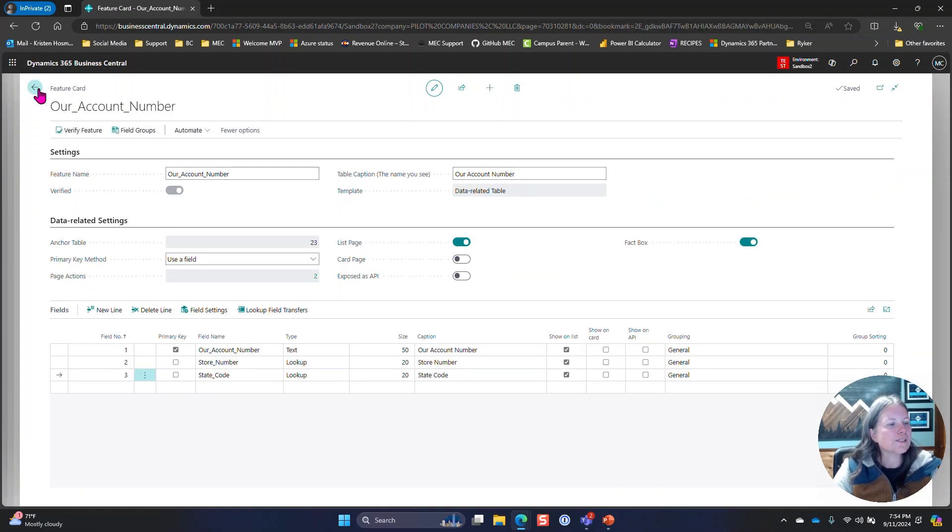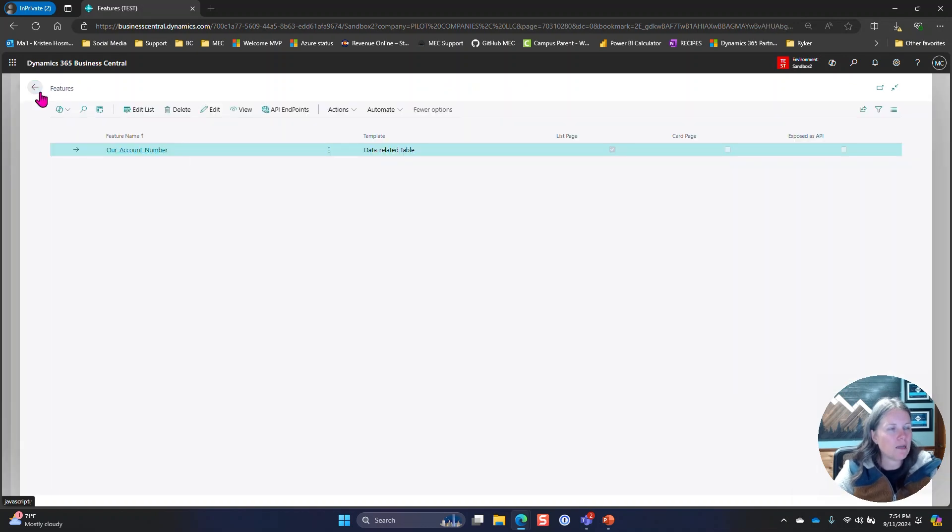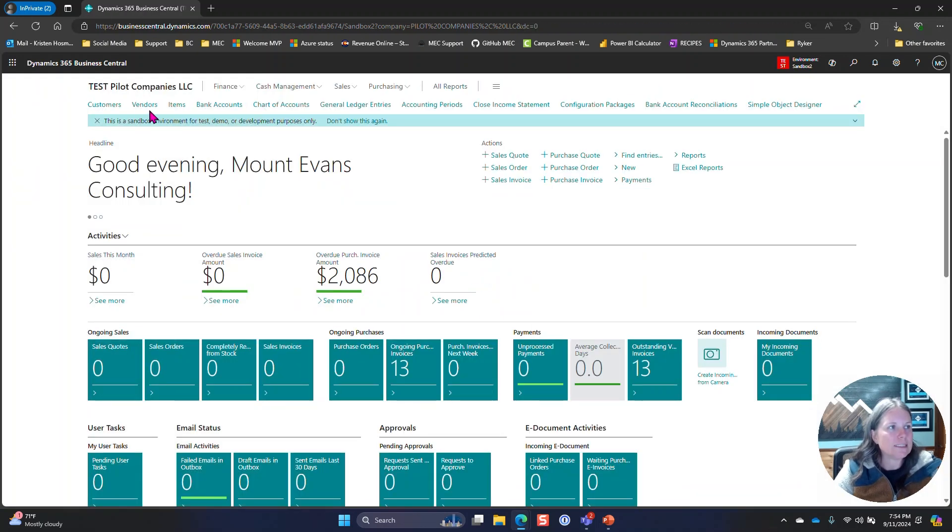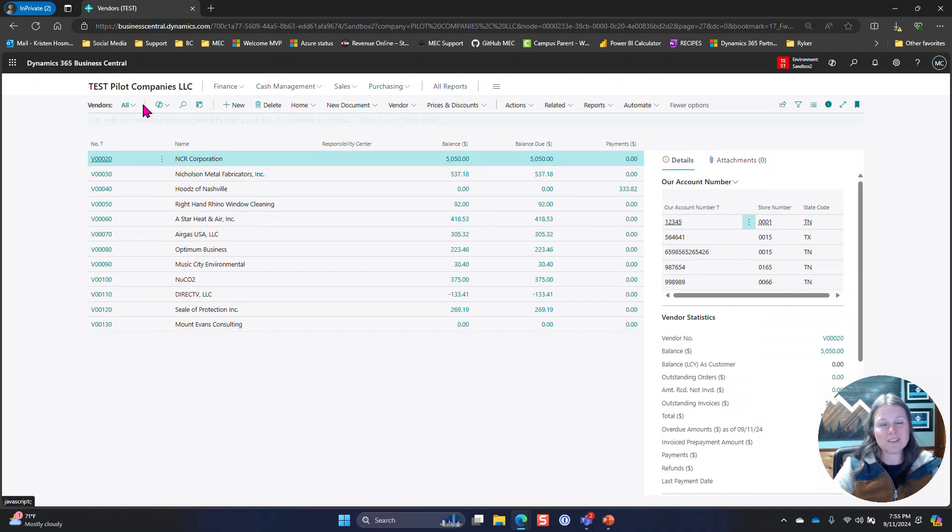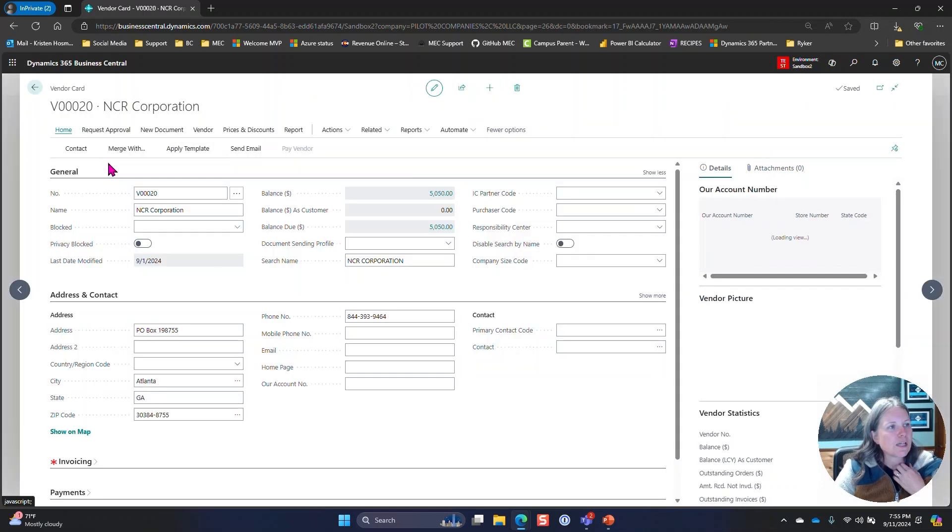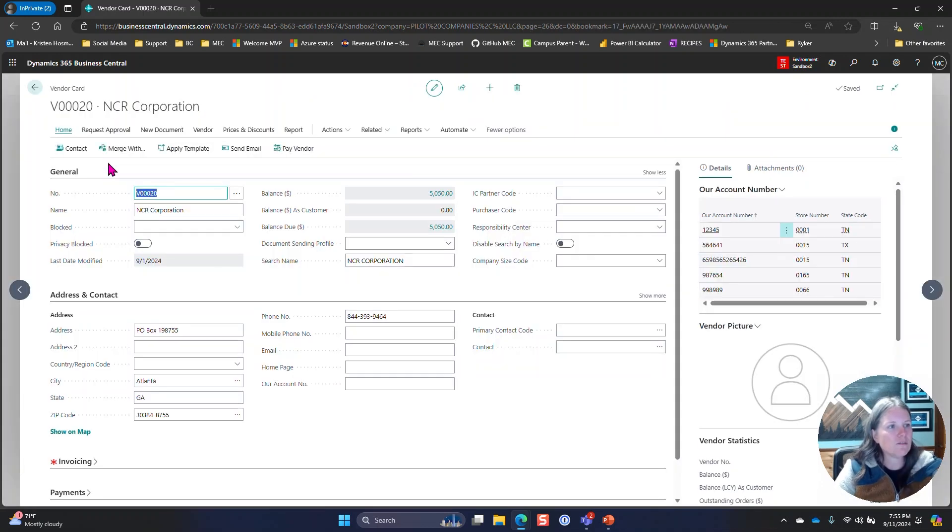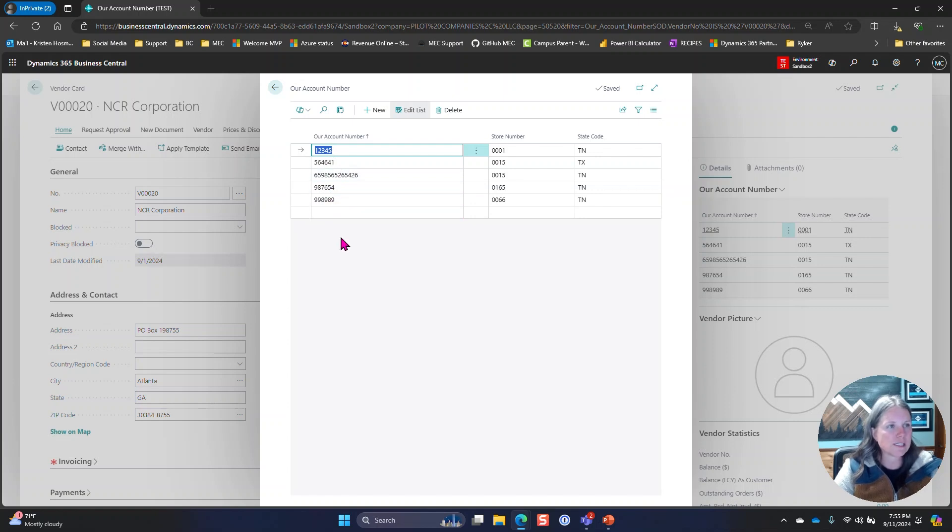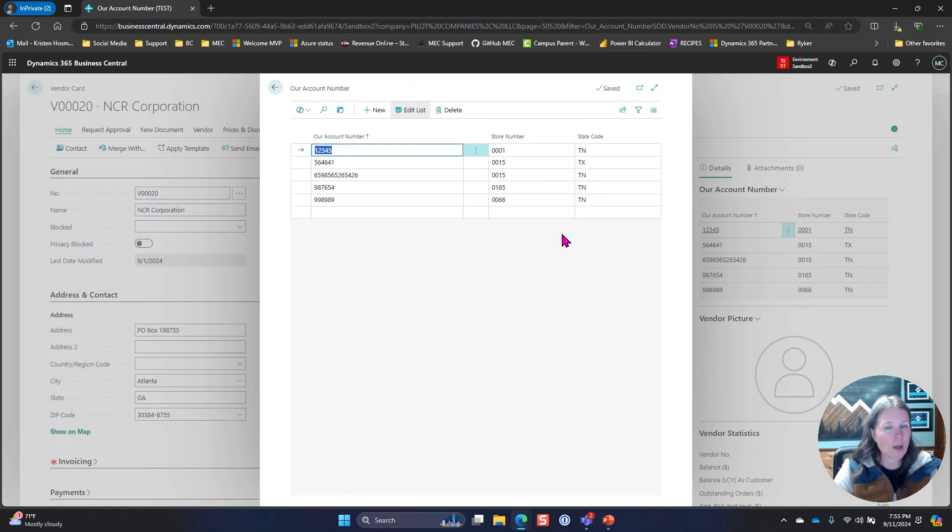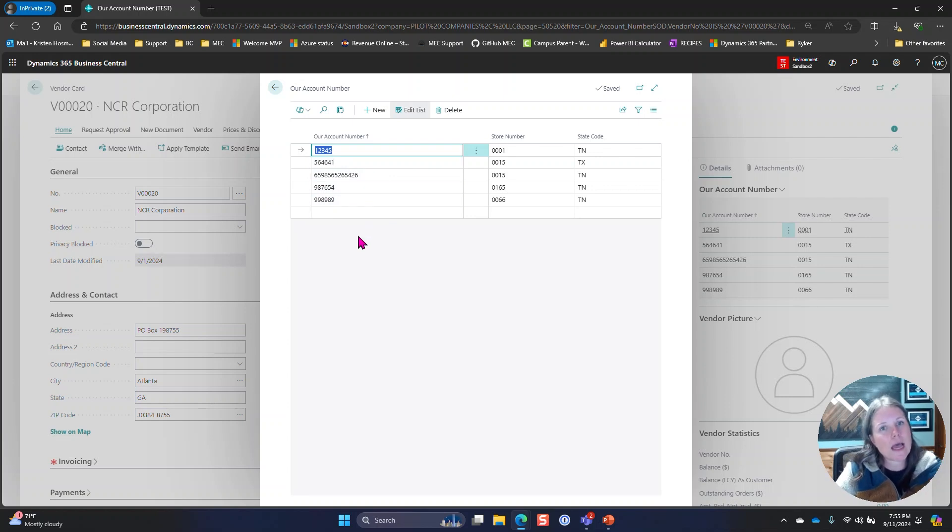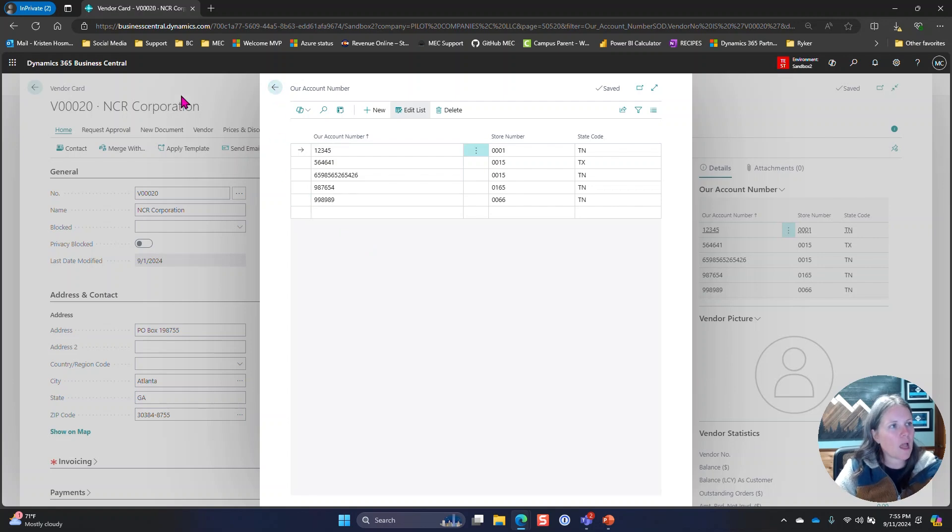Once that was done I published it, and this is what it built. We'll use NCR Corporation for example. I'm going to go to related, our account number, and here you can see that we have five values or five records listed, and these records have different store number state combinations. That requirement has been fulfilled.